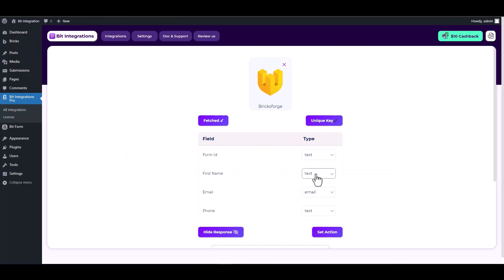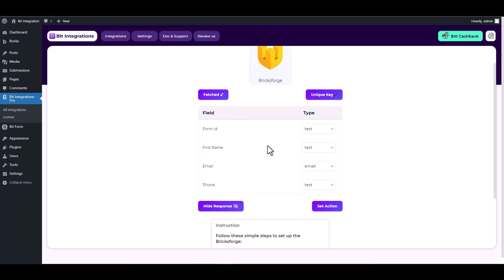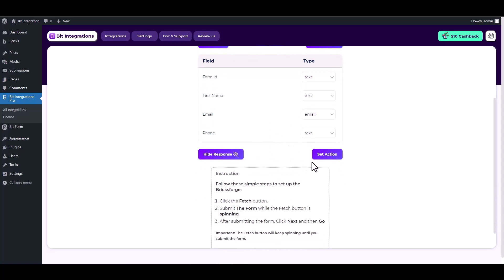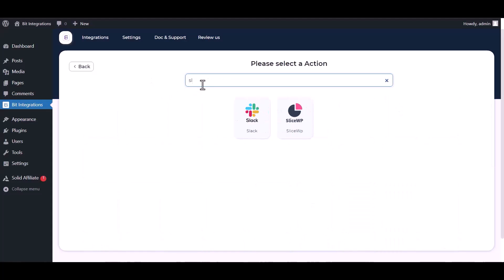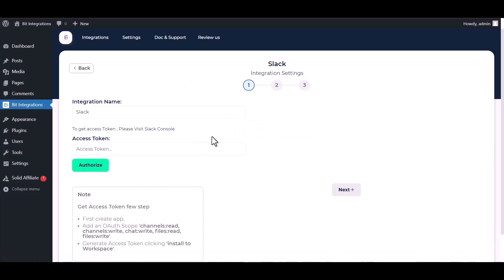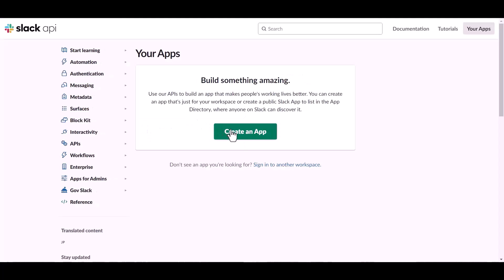Set action, search and select Slack, give here an access token. So please visit Slack console and create an app.